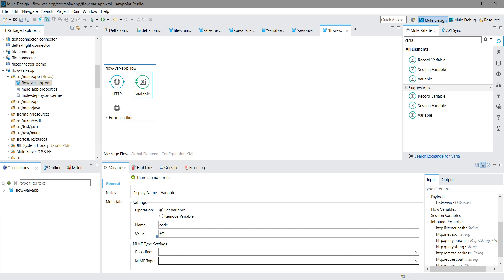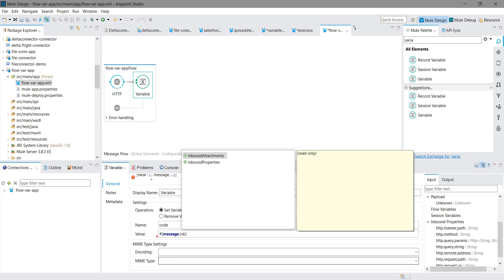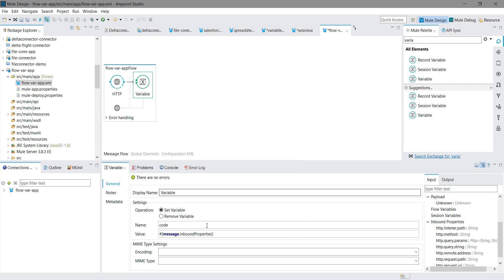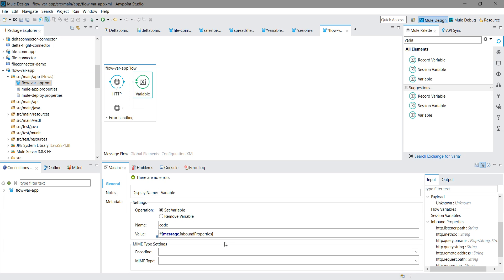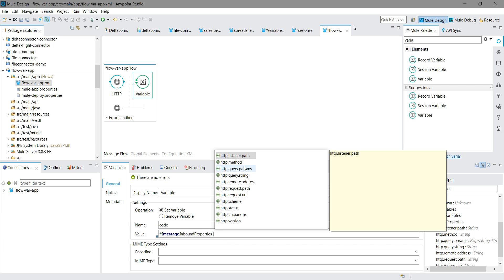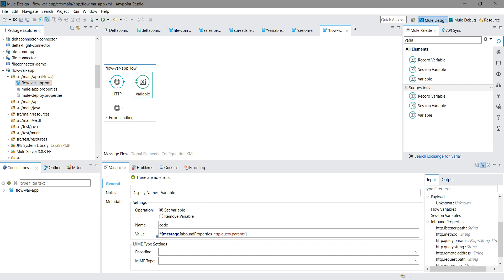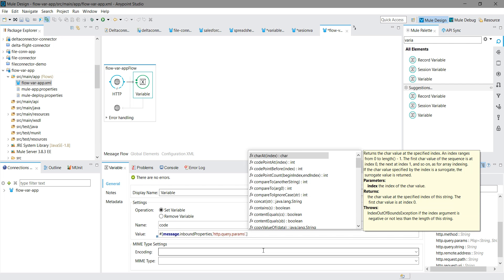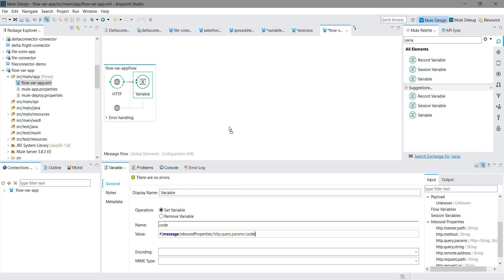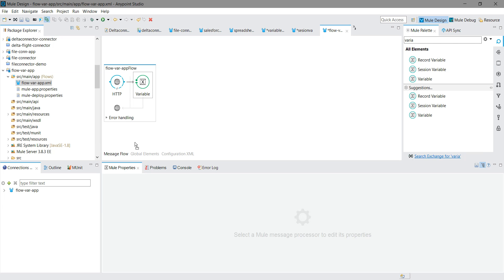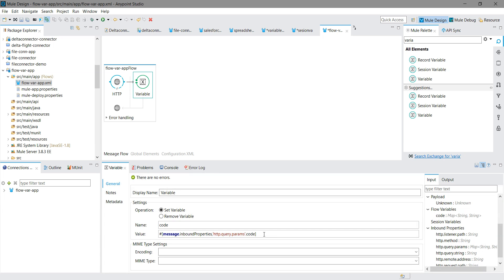We want to read that value from the inbound message properties, which is the query parameter. We define a Mule Expression Language expression: message.inboundProperties. Once you type the dot, you can see many options — listener path, method, query parameter, query string, remote path. We select query parameter, and the name of the query parameter is 'code'. We have now stored the query parameter into a flow variable.